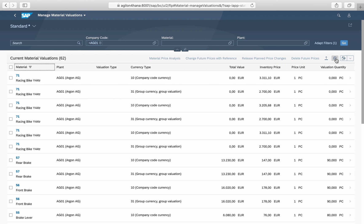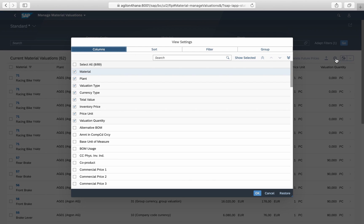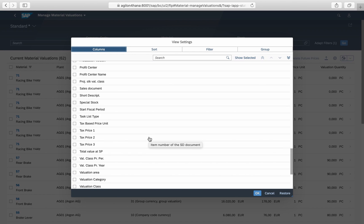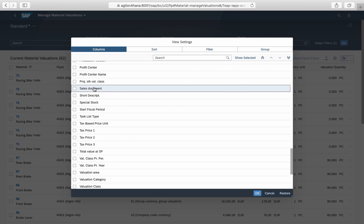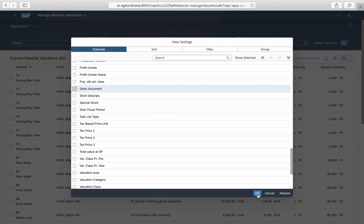By selecting sales document as an additional dimension, you can see which value is related to special sales order stocks and which to common stocks.